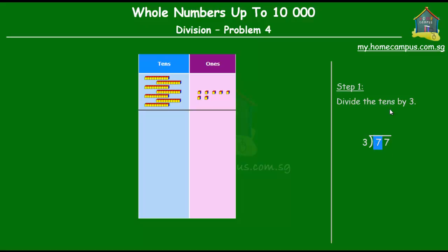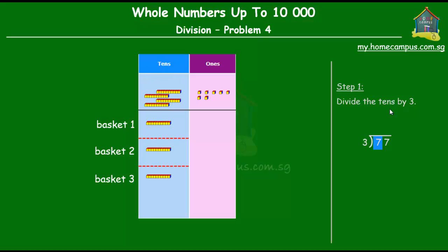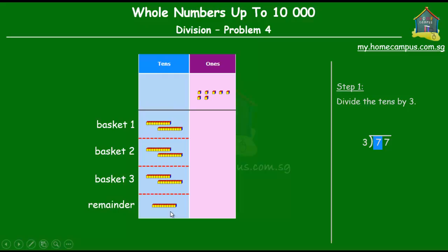The first step of division is to divide the tens by three. We have seven tens and three baskets. Let's put one ten in each basket. After putting one ten in each basket, we still have some tens left, so let's put one more ten in each basket. Now we have only one ten left, which we cannot divide among three baskets. So after dividing the tens by three, we found that there are two tens we can put in each basket and there is a remainder of one.